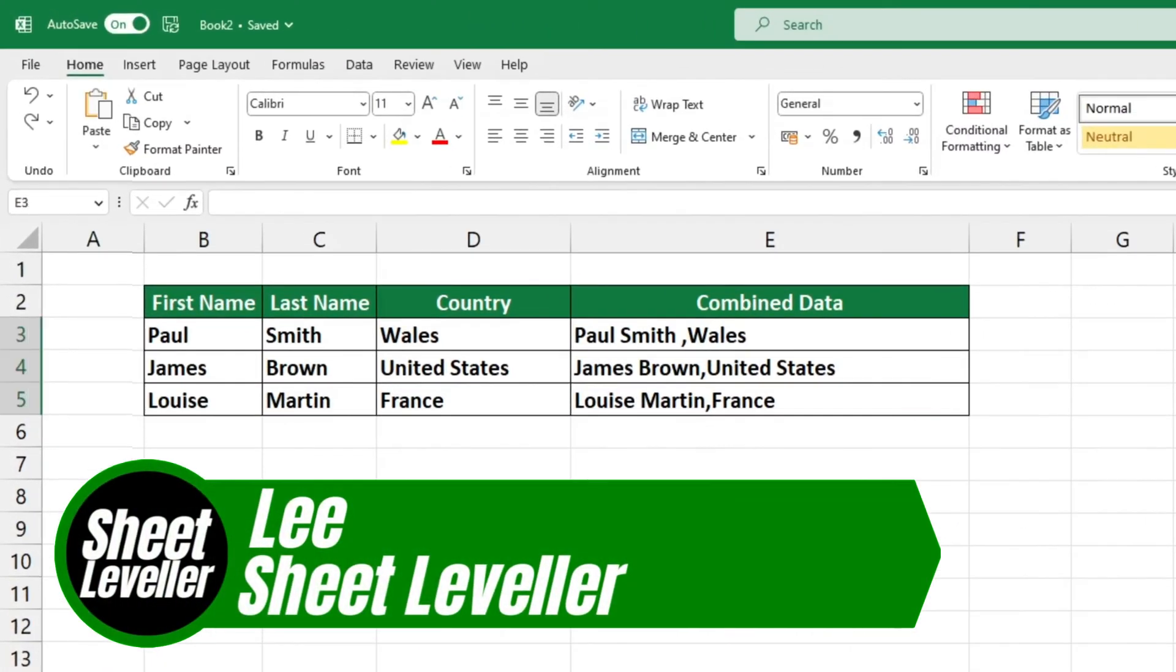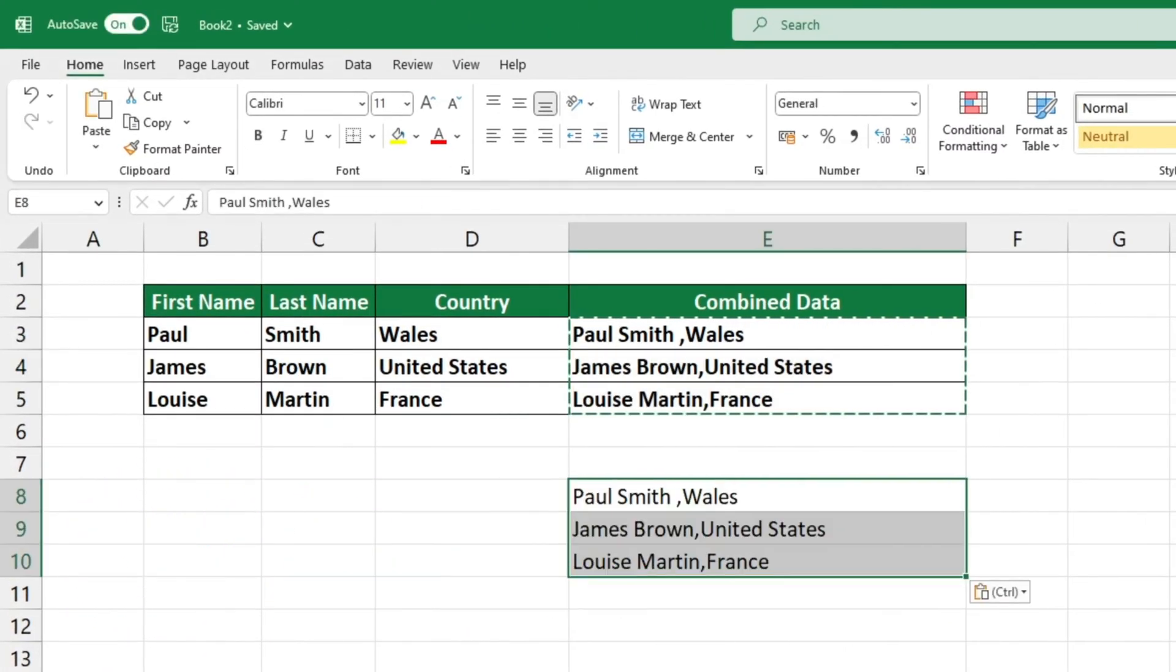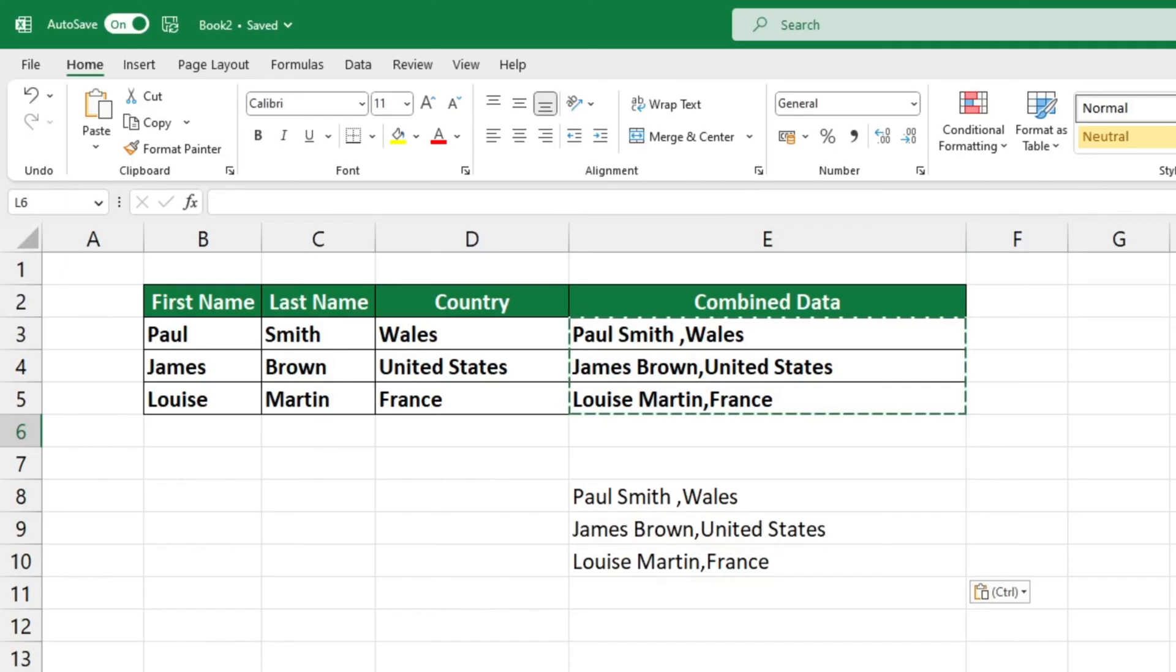Welcome to Sheet Leveler. My name is Lee and I'm here to show you how to copy cells that contain a formula and paste their values without the formula.